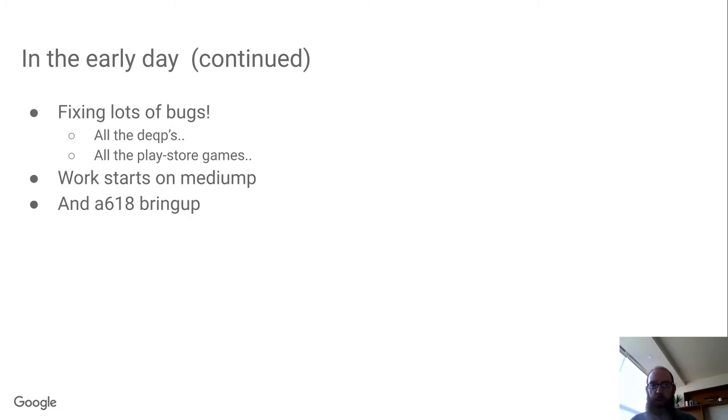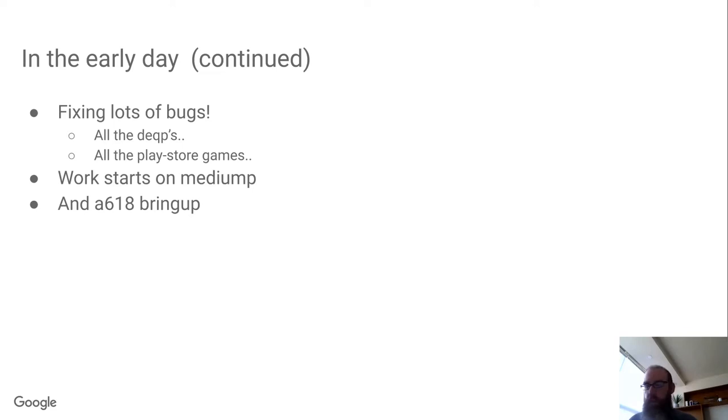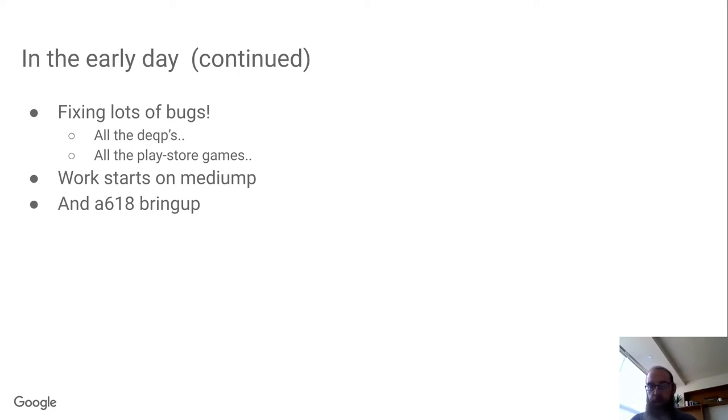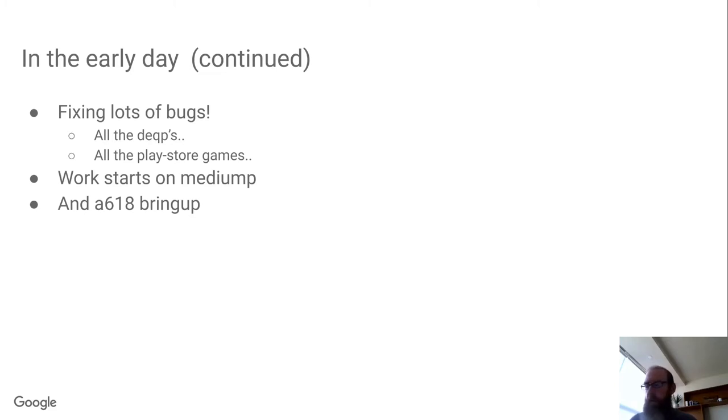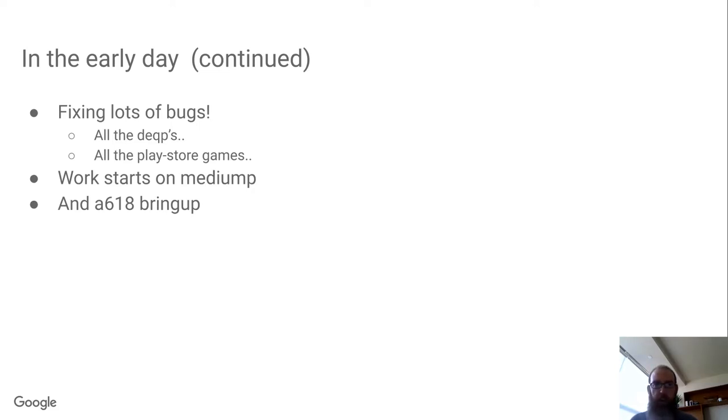This was about the point in time where we started working on medium precision. We knew we'd really need FP16 support to hit our performance targets. So we worked with Alyssa on retrofitting medium precision support through GLSL and plumbing it through NIR. It was about two years ago at XDC when a bunch of the NIR and other developers locked ourselves in a room and kind of hashed out a plan for moving forward on medium precision.